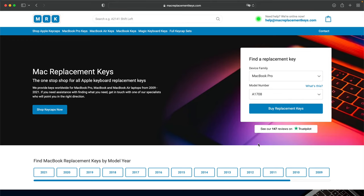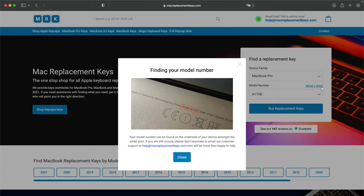If you're not sure where to find your model number, you can find that on the bottom of your laptop and it will look something like this.